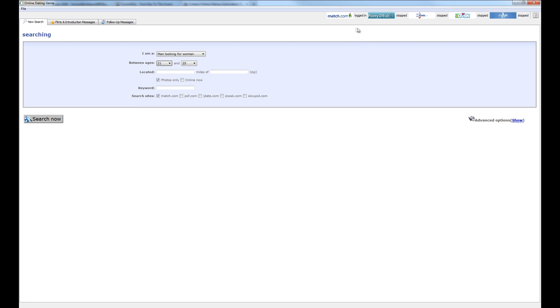We're going to see that we're logged on to each of the sites here, which is perfect. That means that everything is working. And now let's go ahead and perform a search.